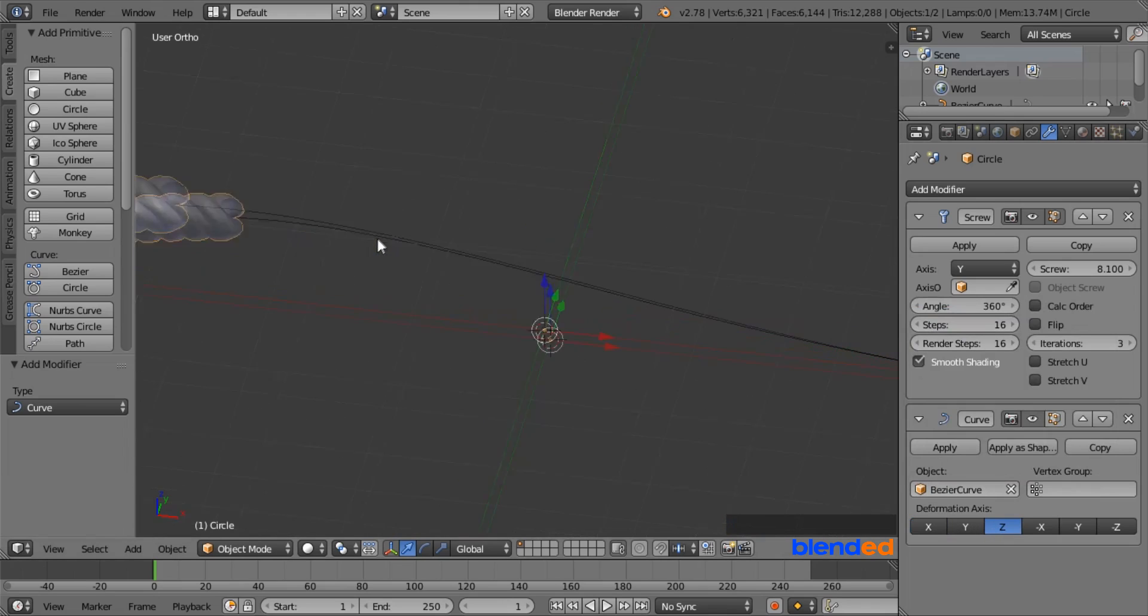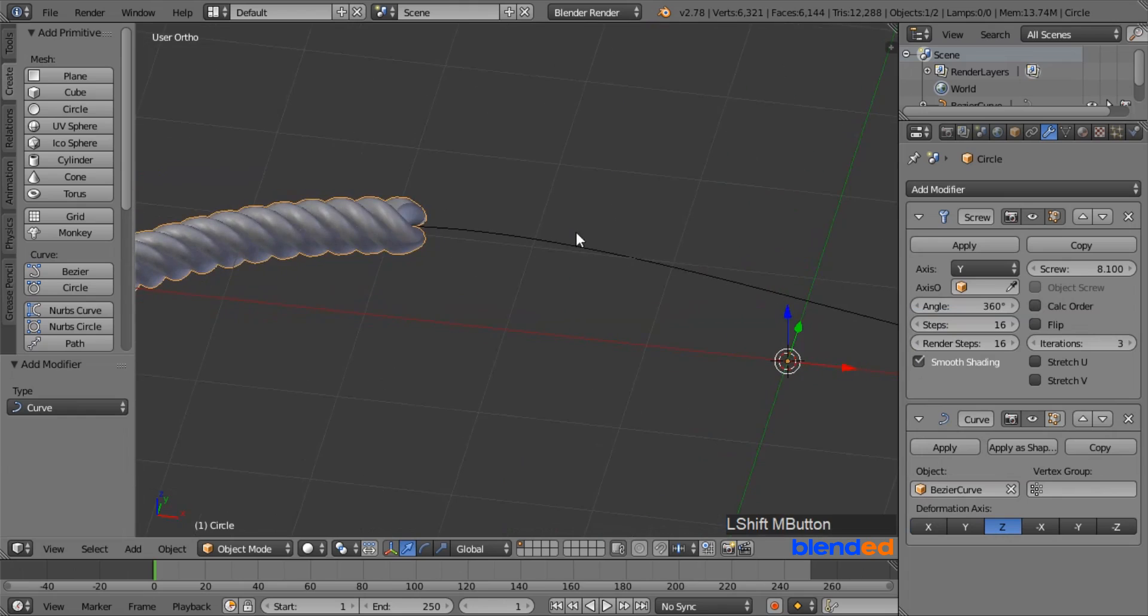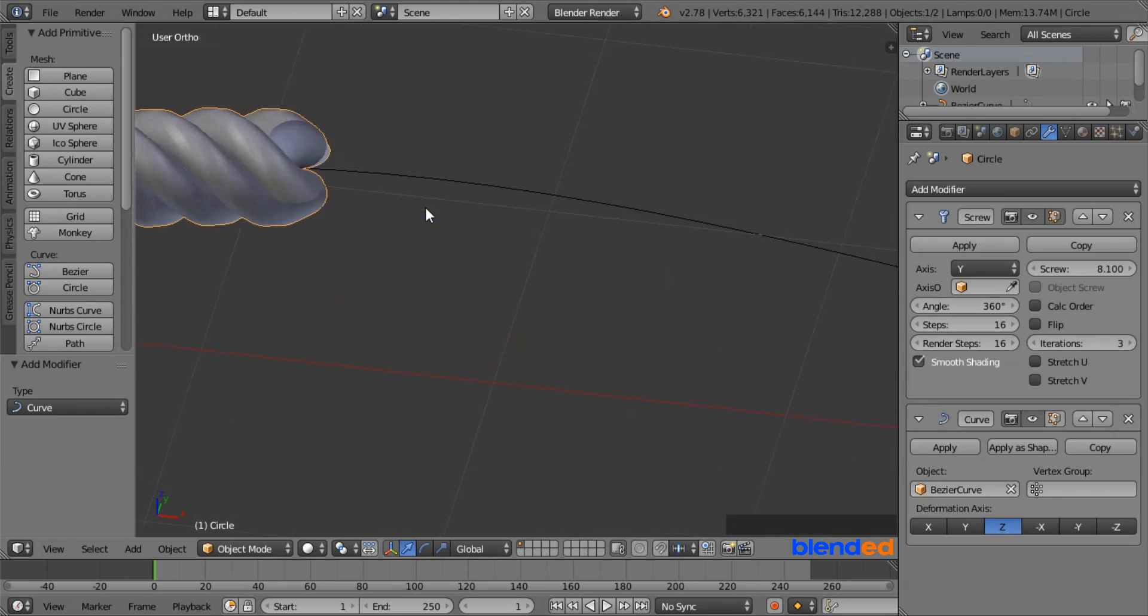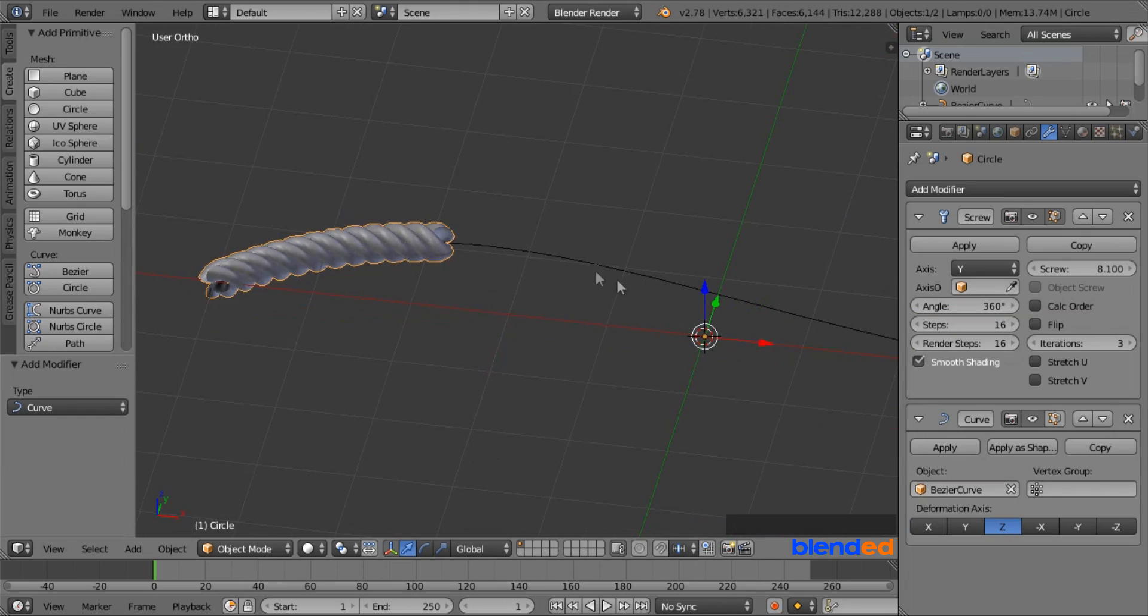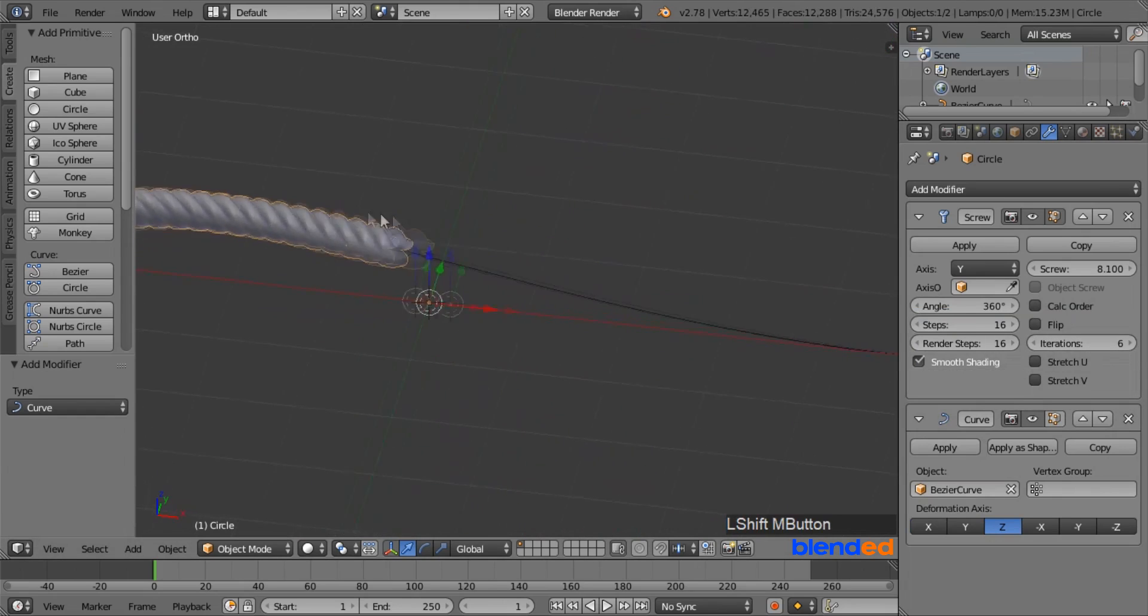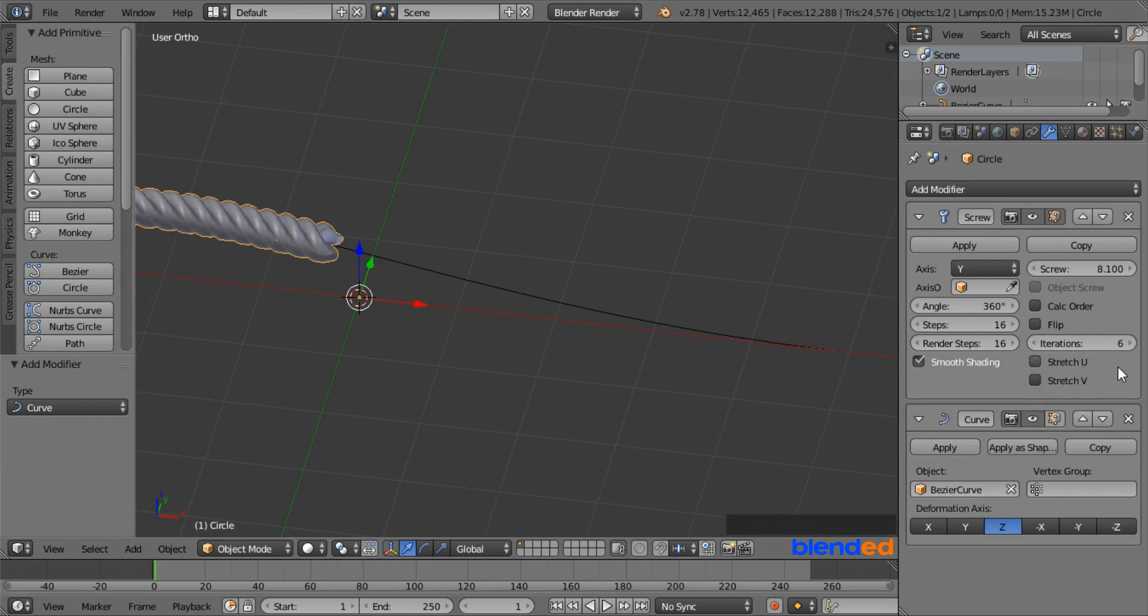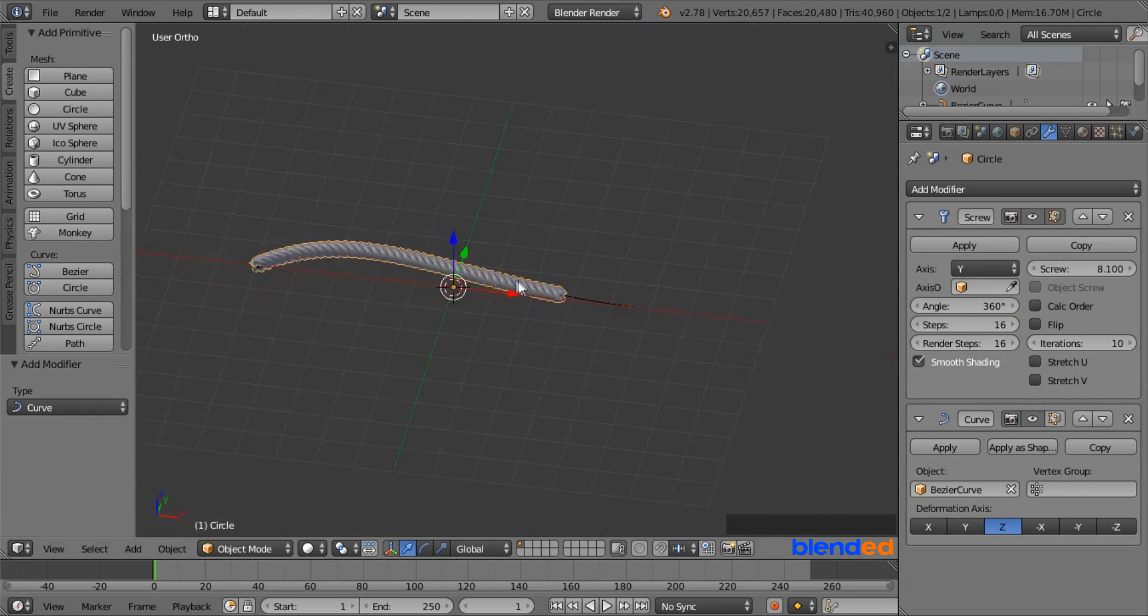Zoom, pan and rotate the view until you can see the rope and curve easily. Now you can increase this iteration value to increase the rope as long as you want.